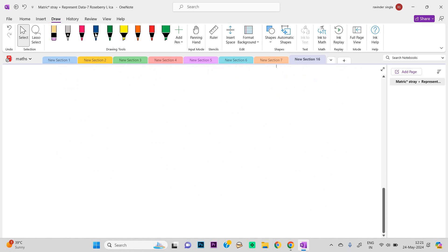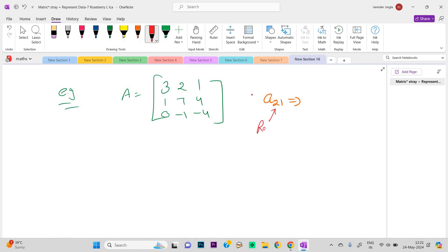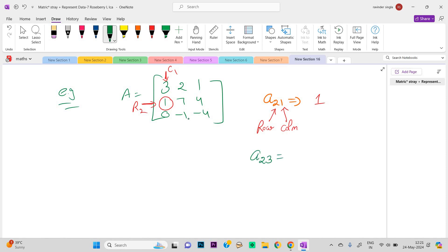We have matrix A: 3, 2, 1, 1, 7, 4, 0, −1, −1, −1. If I ask what is a(2,1), that means I am talking about the element in the second row and first column. You can see that this is the second row and this is the first column. The common element is 1, so a(2,1) = 1. Likewise, try to find a(2,3). As it is in the second row and third column — pausing to let you guess — the common element is 4. So a(2,3) = 4. This is how we can find the position of any element.